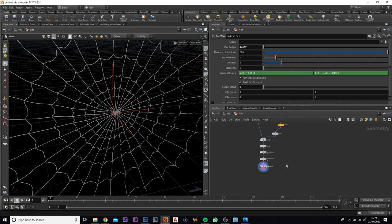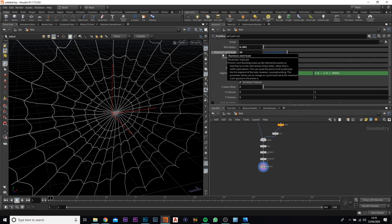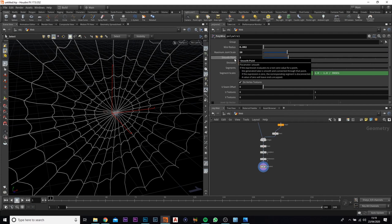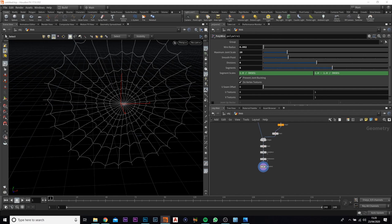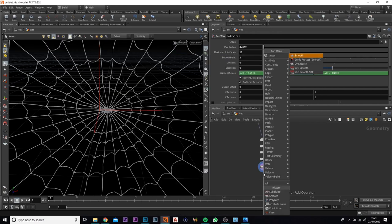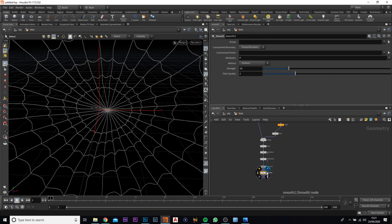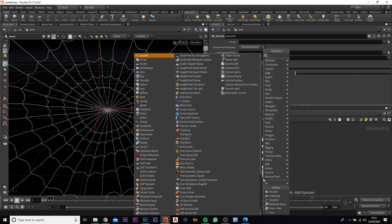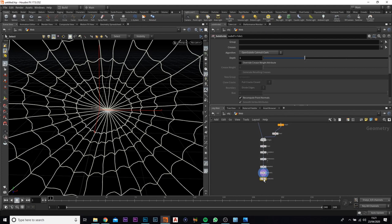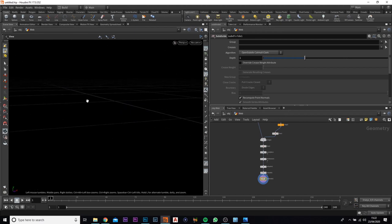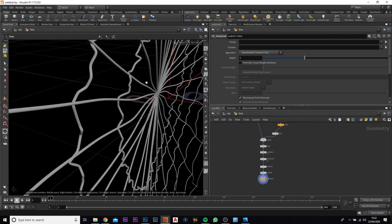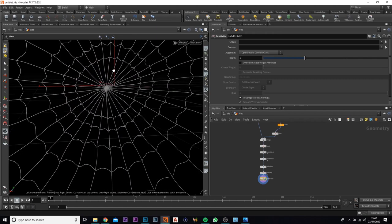We're going to mess around with a couple of the polygon wire node settings: change this to 20, smooth point to 2, and division and segment to 6. Here we go — we have our output. To finish this off I'm going to add in a smooth, smoothing out the polygons, and also add in a subdivide — that's added more detail to the polygon wire.